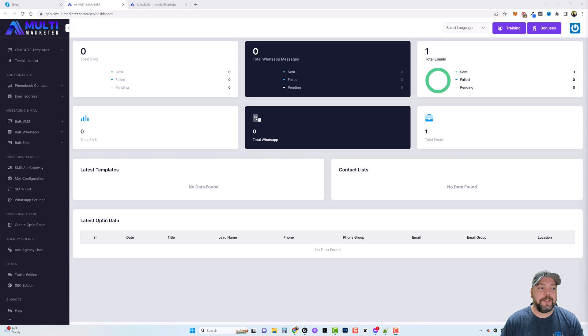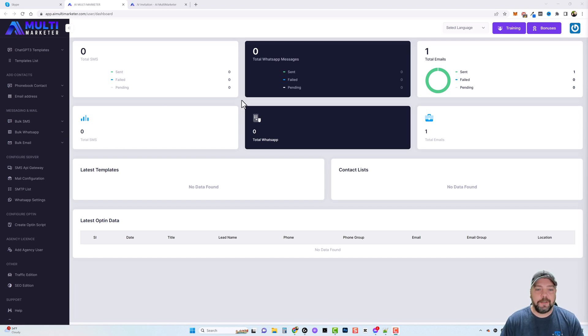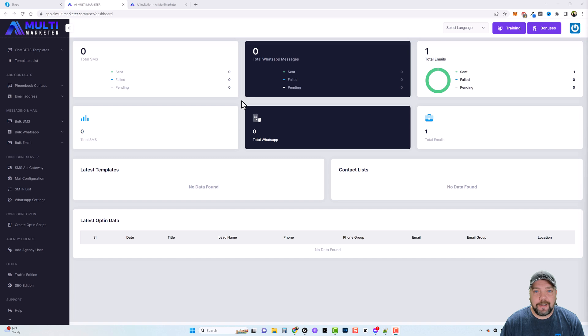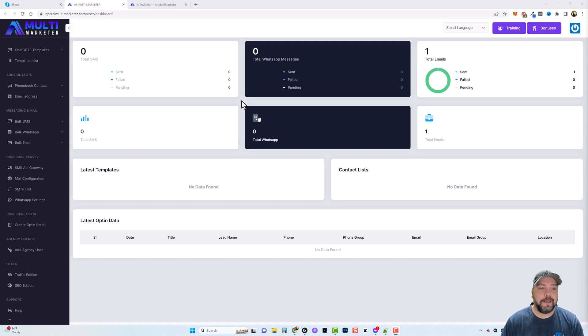So let's jump into this. This is called AI Multi Marketer and I think starting off it's only going to be like $18, at least during launch week. So if you're interested in this, you may want to pick it up as soon as you can.